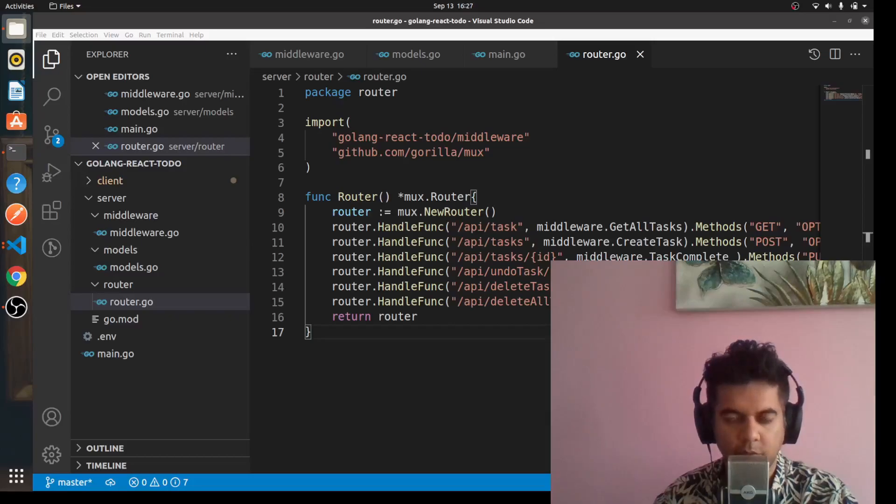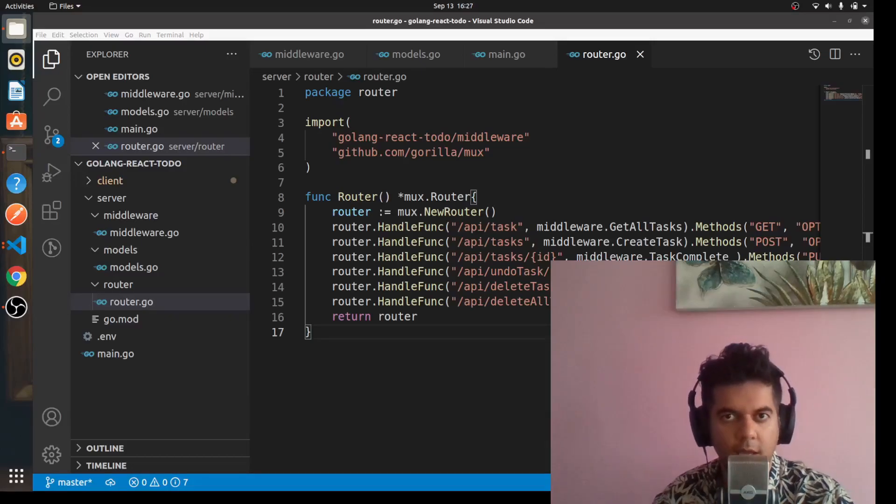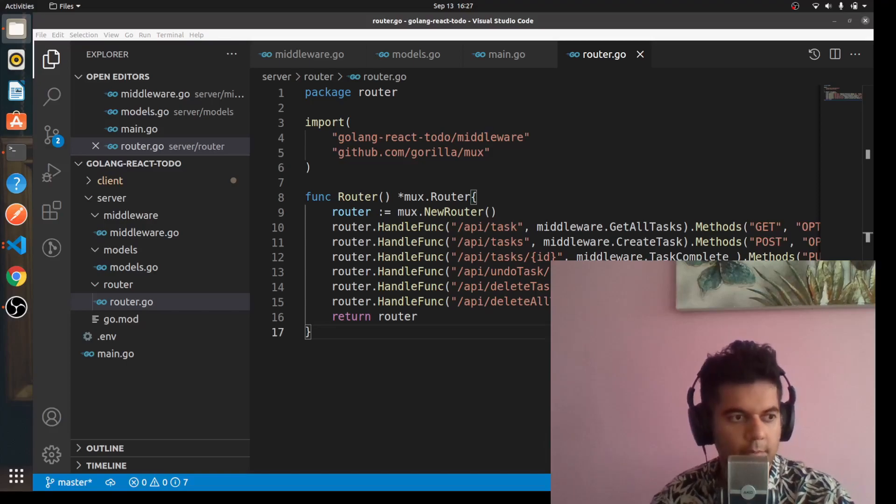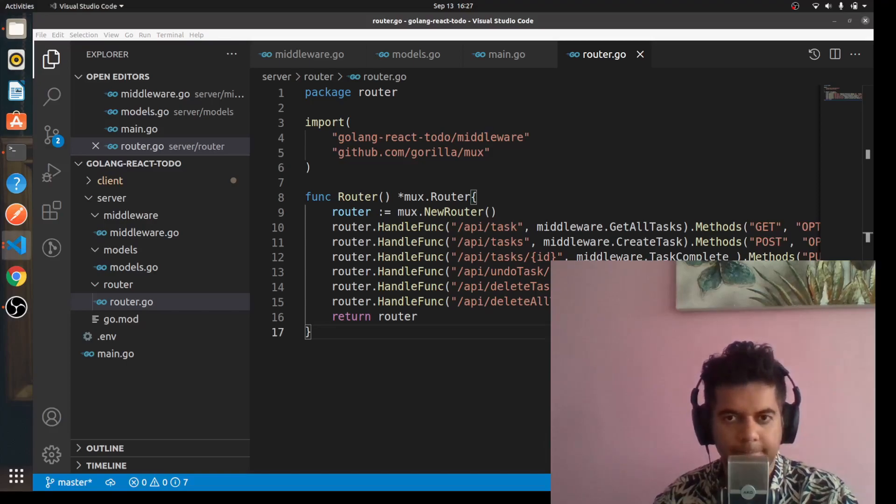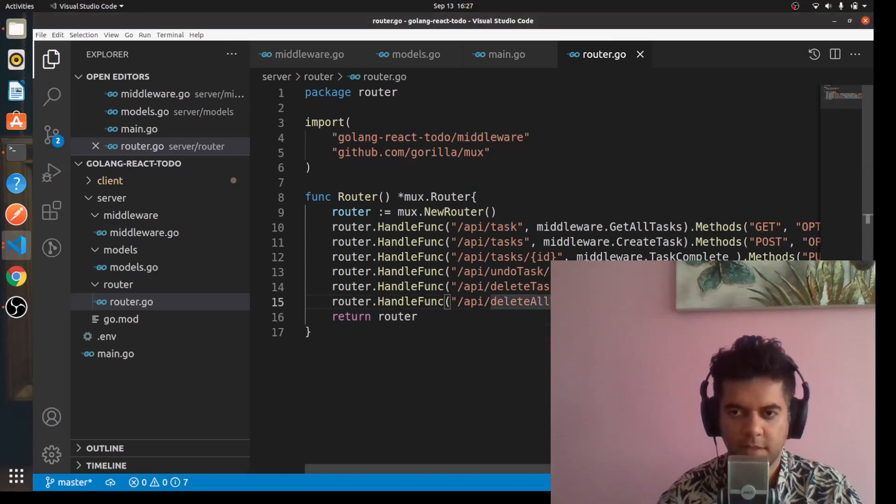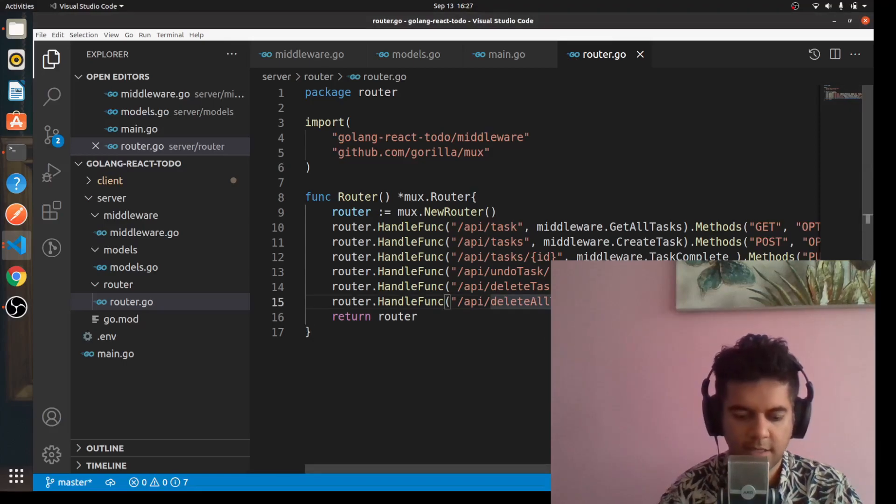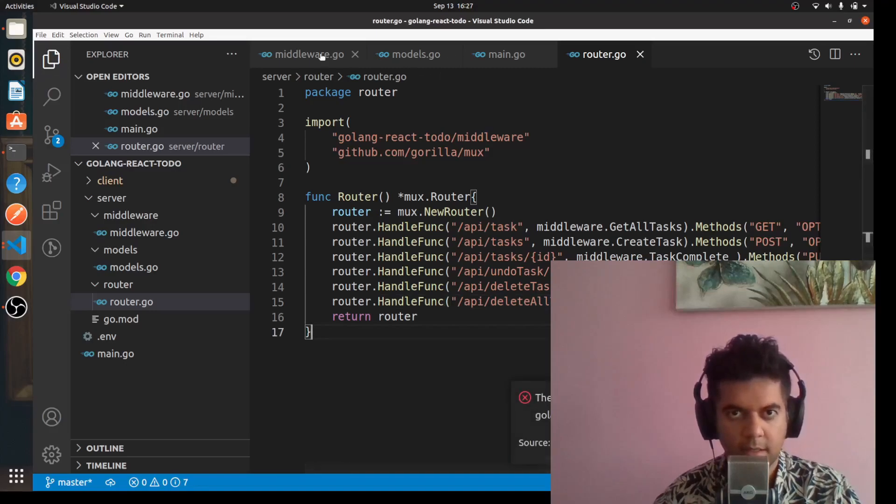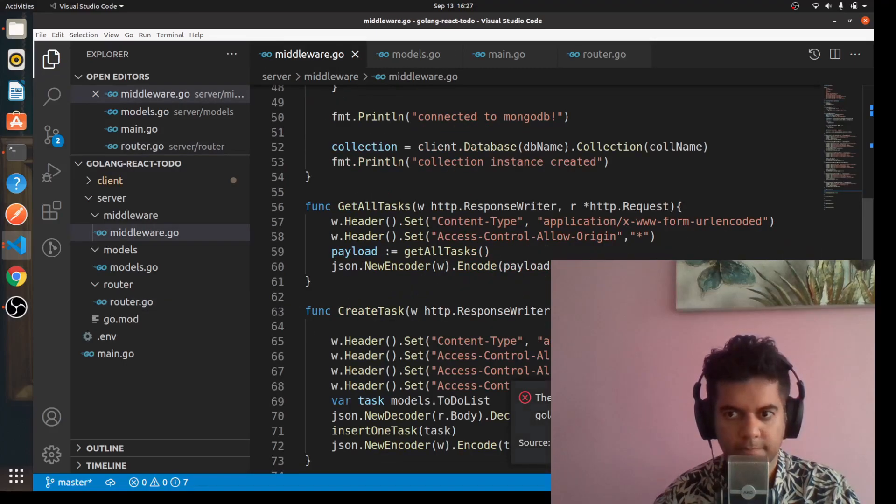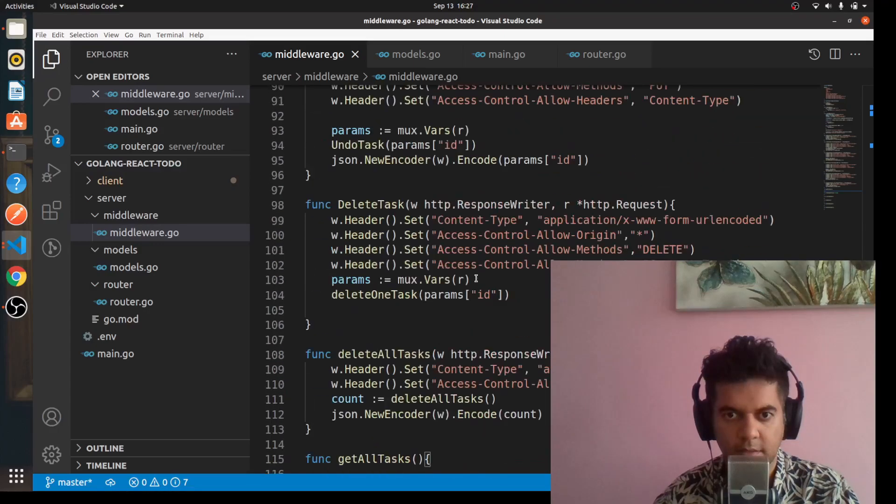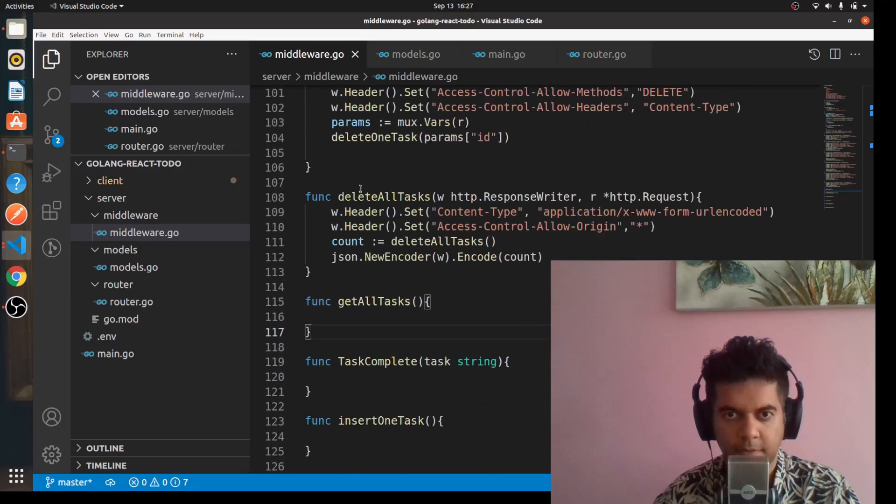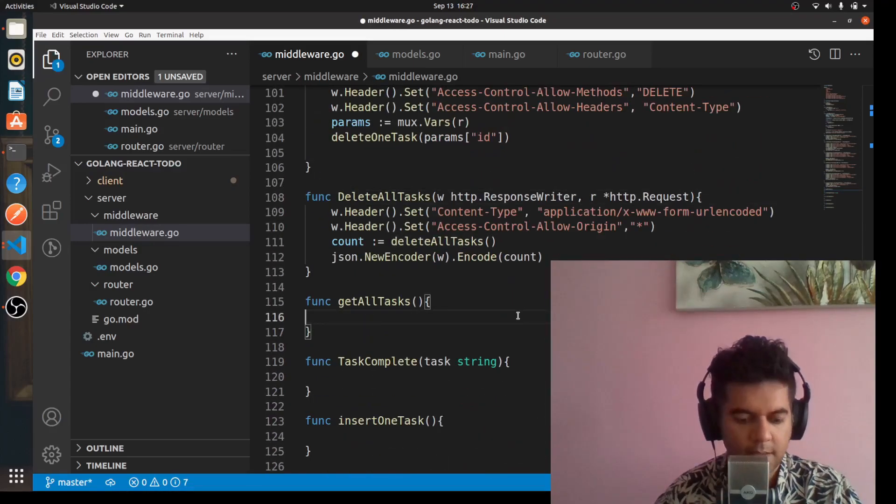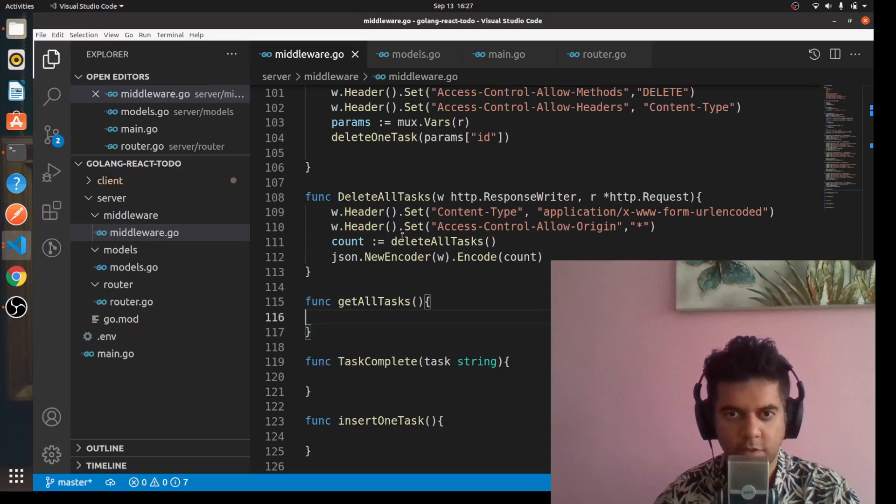Hi guys, I hope you're doing well. We are now resuming our Golang and React to-do project series. In our router.go I saw one small mistake - the deleteAllTasks has to be capital D. And in our middleware we'll set it here to capital D.